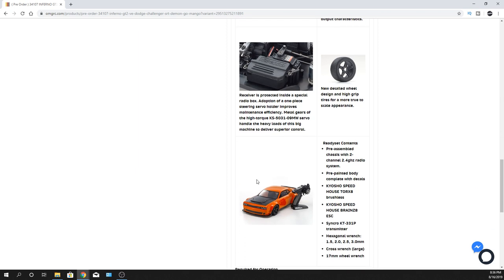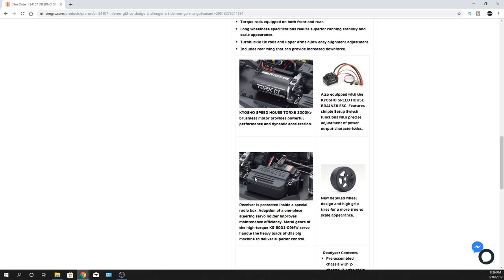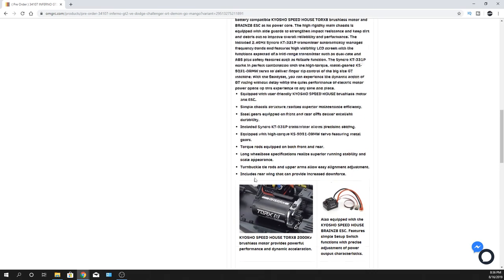No questions - Kyosho makes nice stuff, especially this vehicle, the Inferno GT2. I love it. I have mine and I'm not getting rid of it.